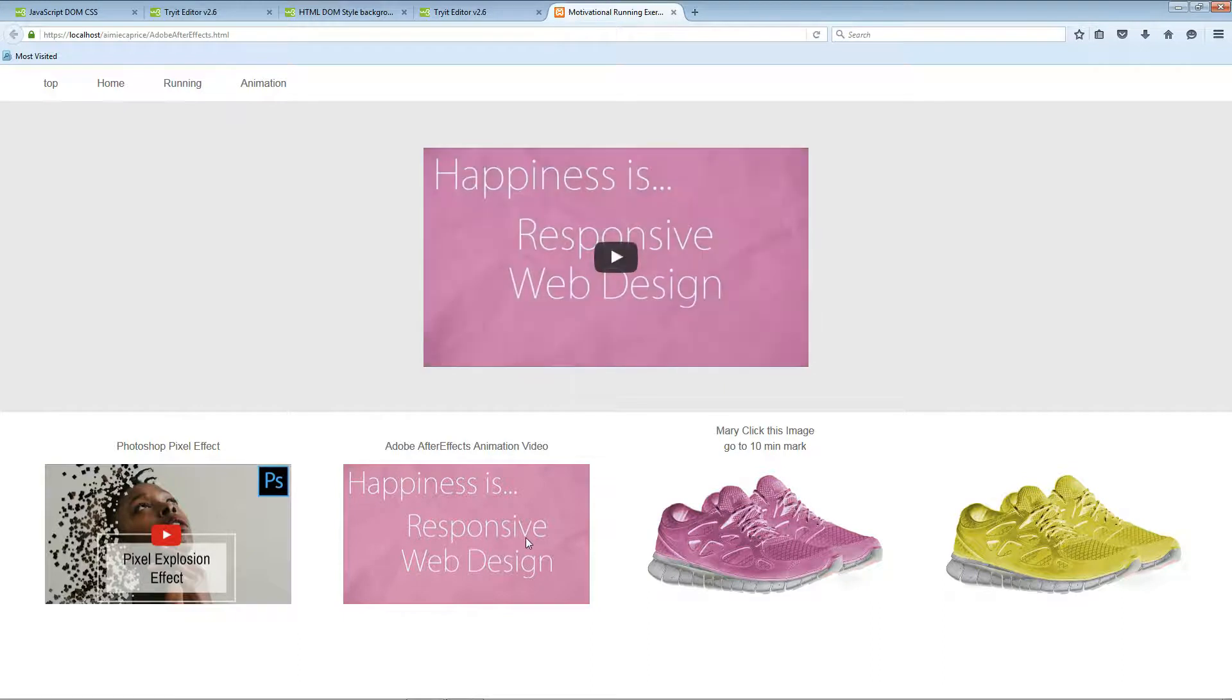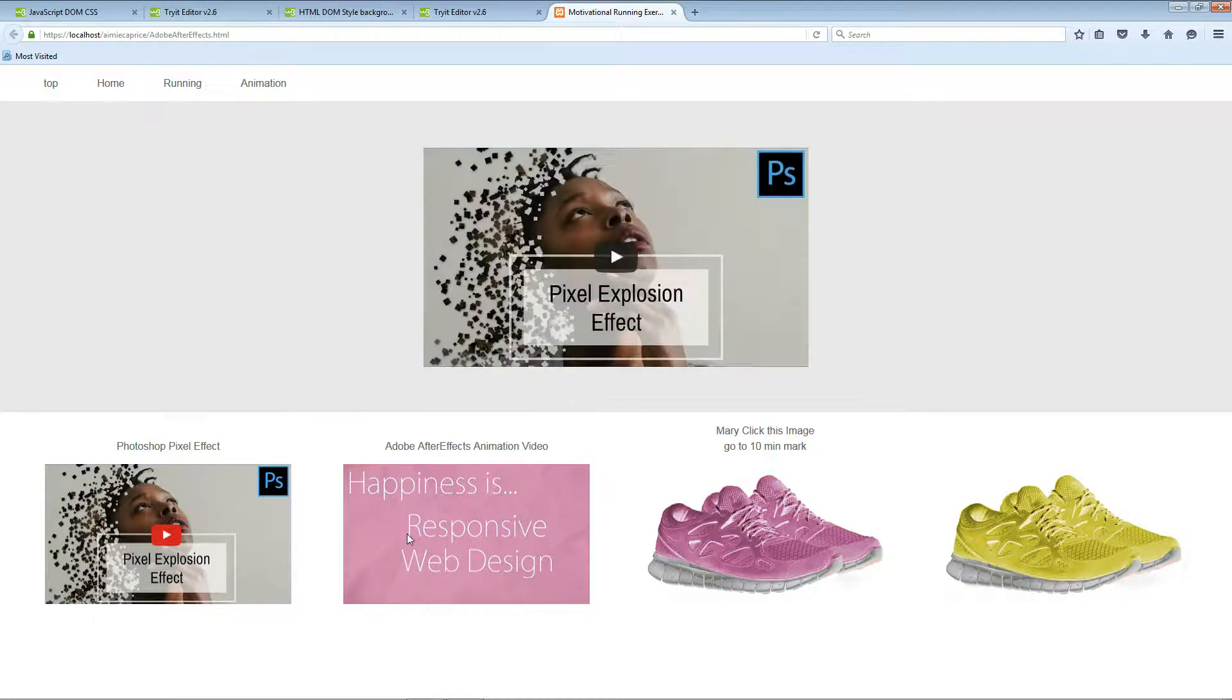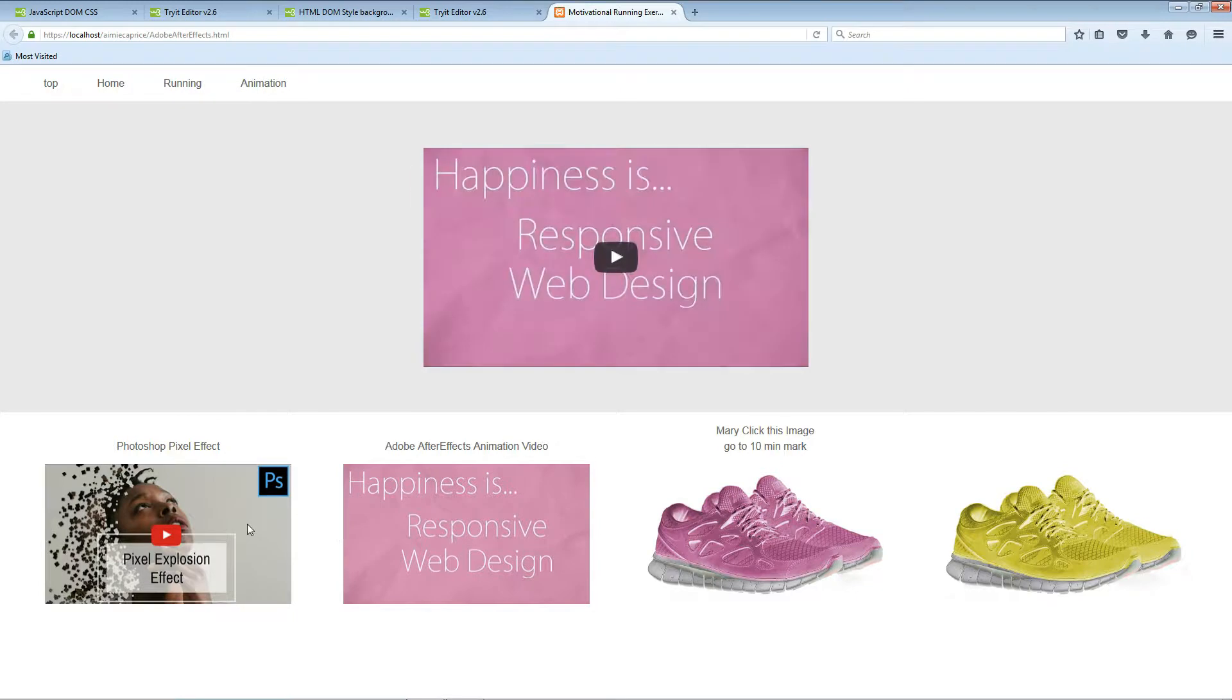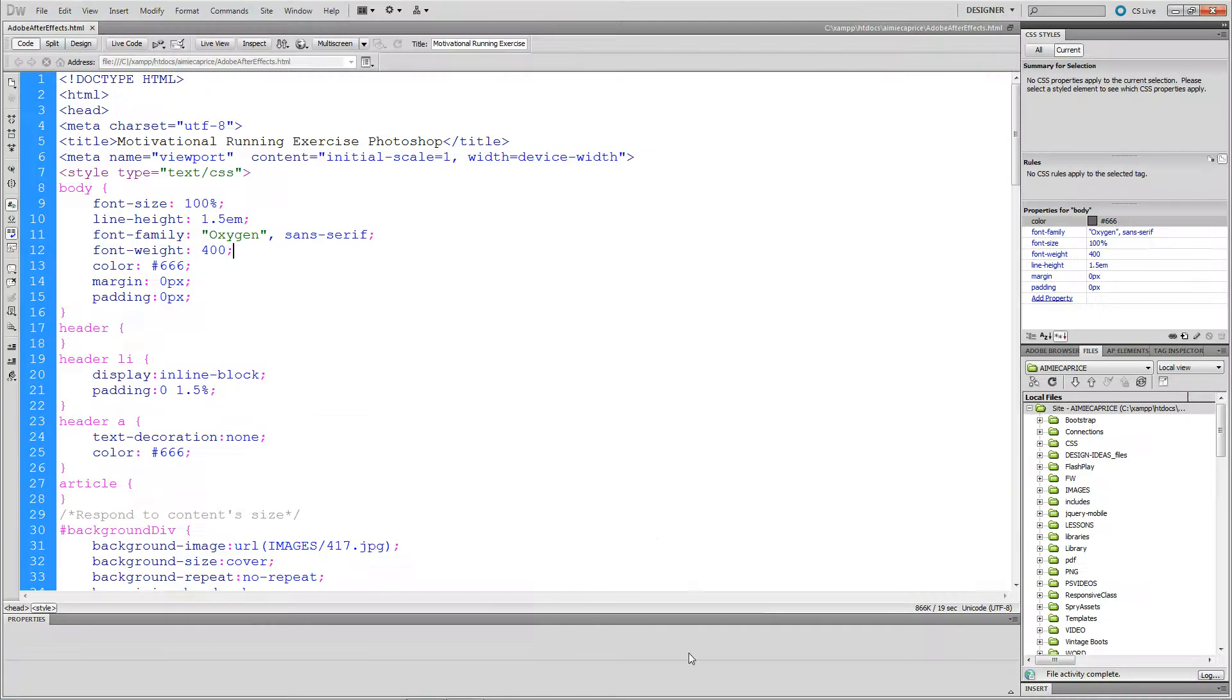But anyways, this is just a real quick video on how JavaScript, some things I can do with JavaScript, and I'm going to show you the code.